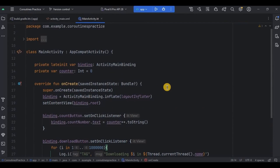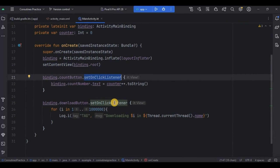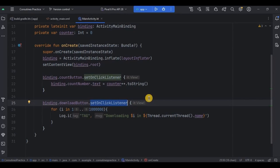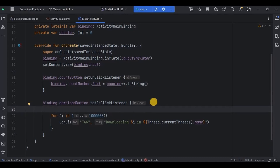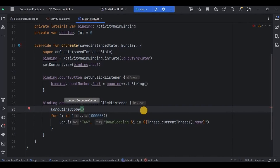The setOnClickListener is handled by the main thread — that's fine. But we don't want file downloading to be handled by the main thread; we want the background thread to handle it. To create a coroutine, first decide the scope. I'll use CoroutineScope since I'm fine with it being dependent on the lifecycle. Then decide the dispatcher — since I'm performing file downloading, I'll use Dispatcher.IO.